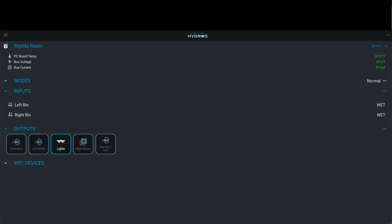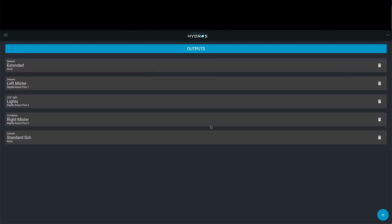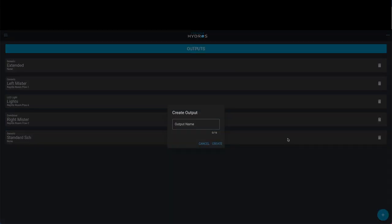The first thing you're going to want to do is go to outputs. You're going to click on the three little dots to the right and say add or edit output. You can see I've already done a few of my own here, and I'm going to hit plus.